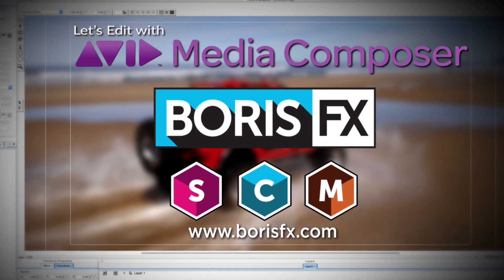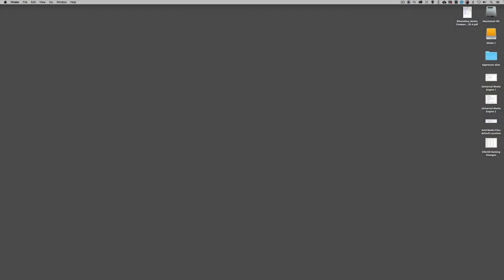Hey everyone, Kevin P. McAuliffe here, and I am back again with another Let's Edit with Avid Media Composer tutorial. In this lesson, we're talking about the new features inside of the 2020.4 update to Avid Media Composer. There are a bunch of great in-your-face features, as well as some big under-the-hood features, and we're going to get in and talk about a lot of them.